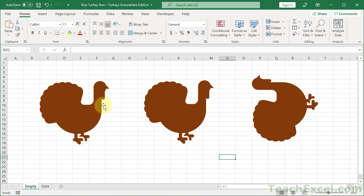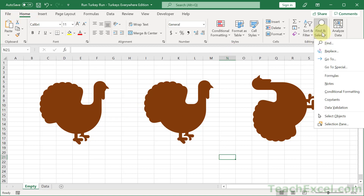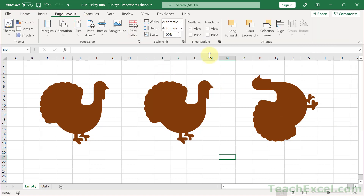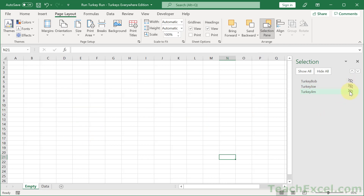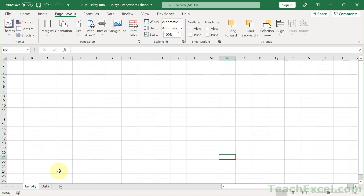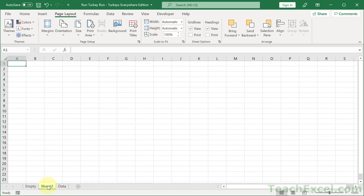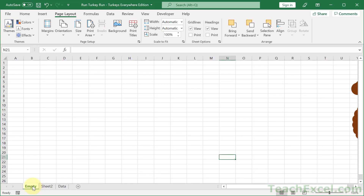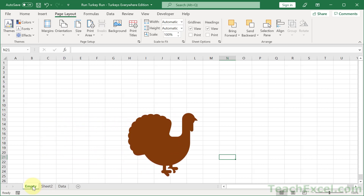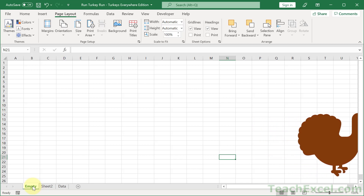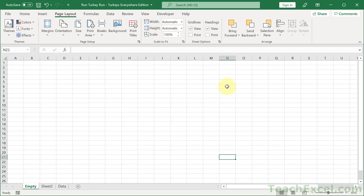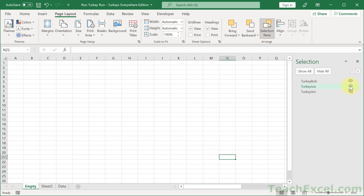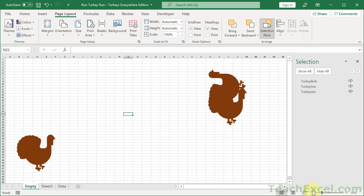To make it look nicer the first time it runs, hide the shapes. Go to the Home tab, Find and Select, Selection Pane — or use Page Layout, Selection Pane, it's the same. Click the eye icon to turn all three turkeys off, then close the window. Add a new sheet that has no turkeys on it, then come back and you'll have some sneaky hidden turkeys ready to go.